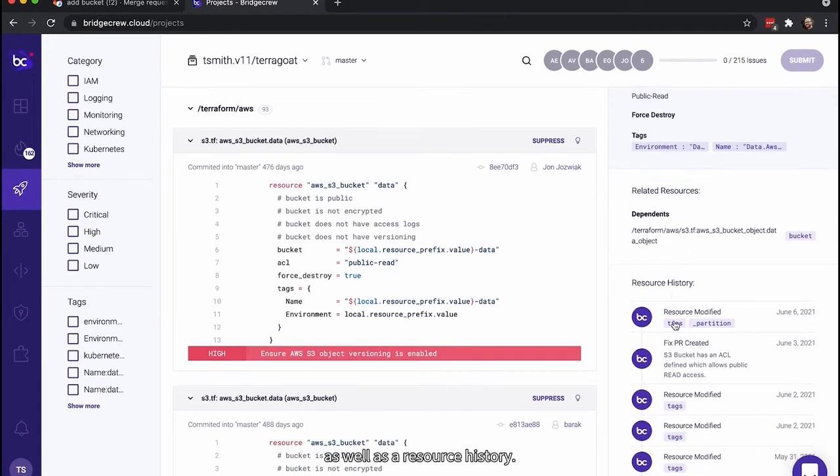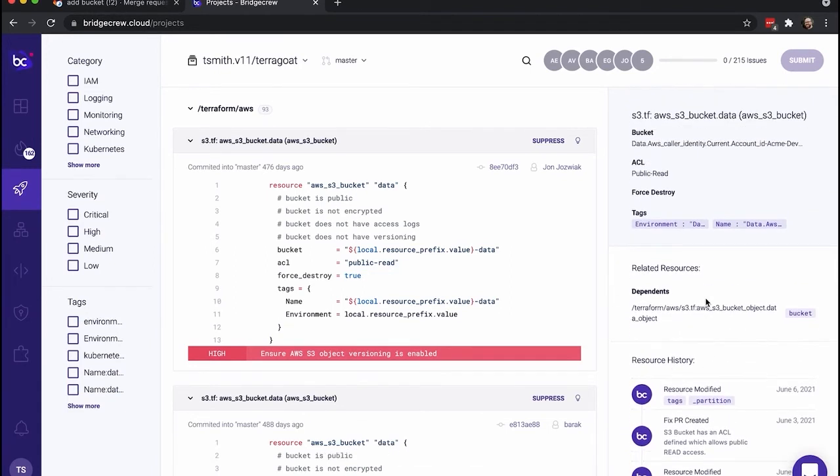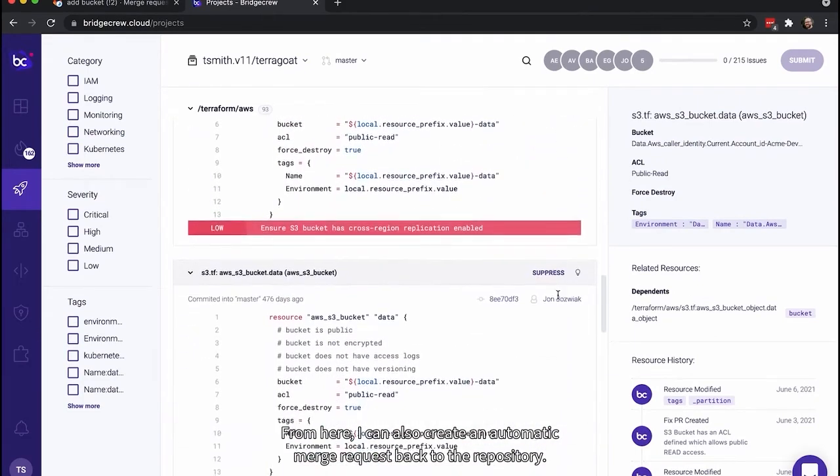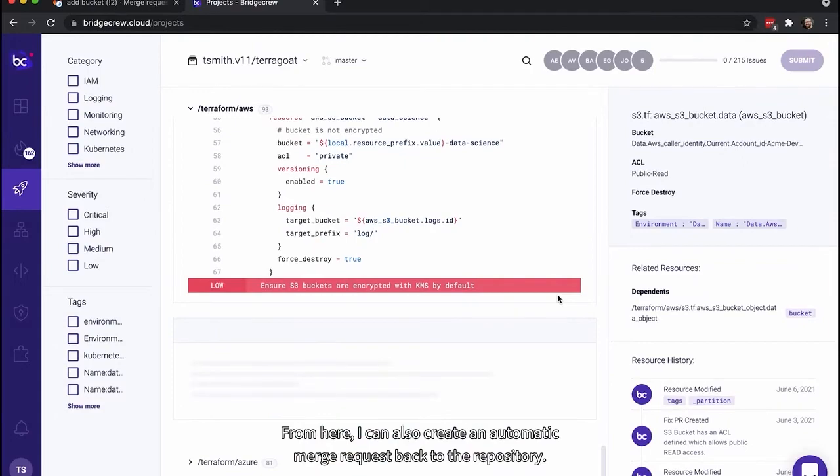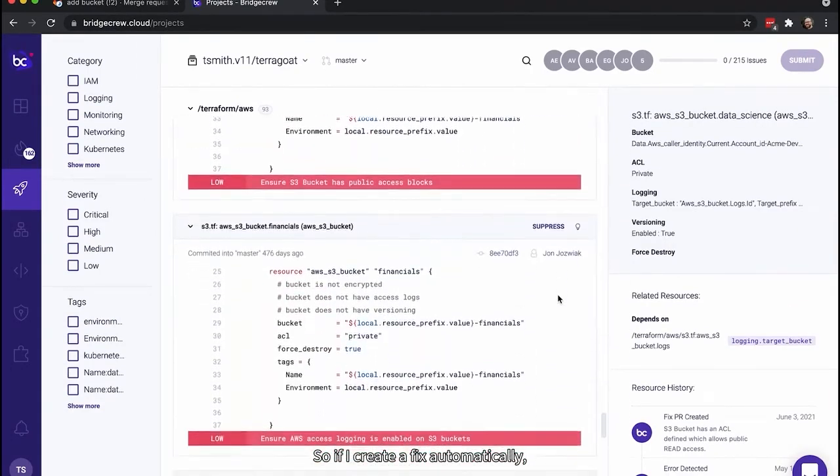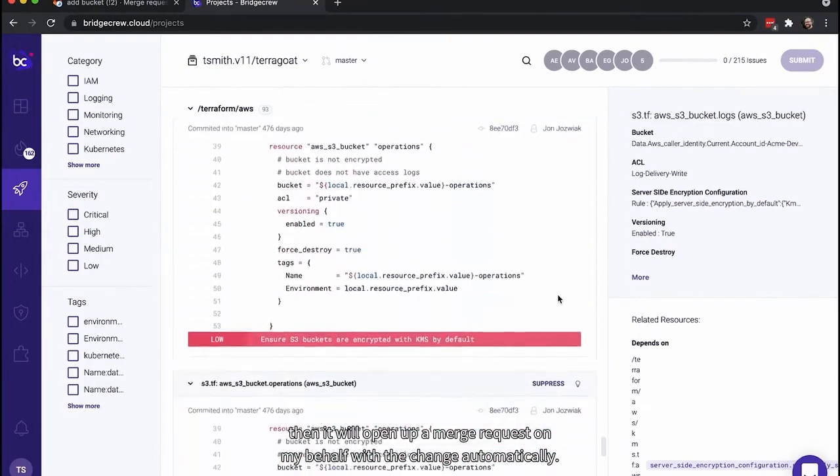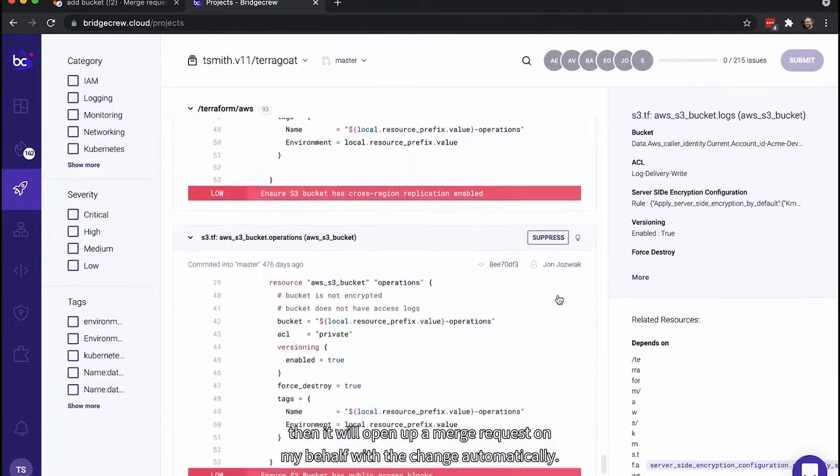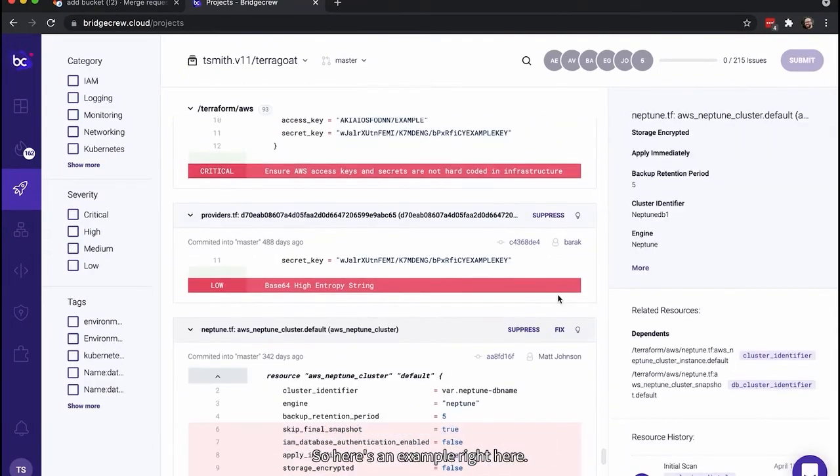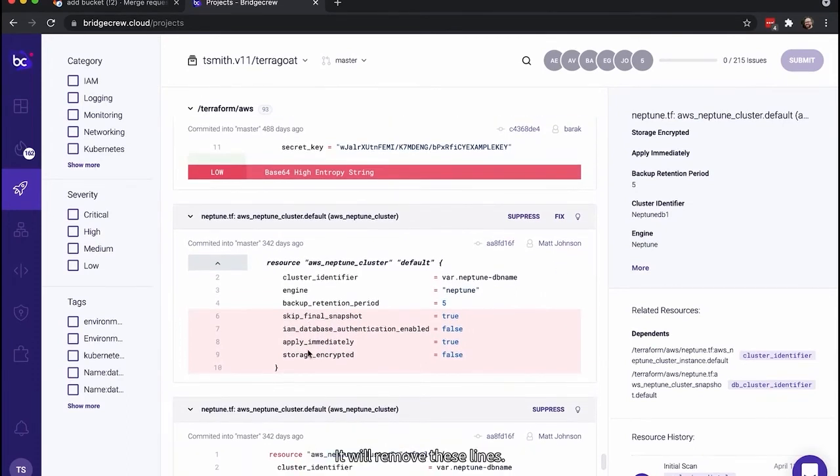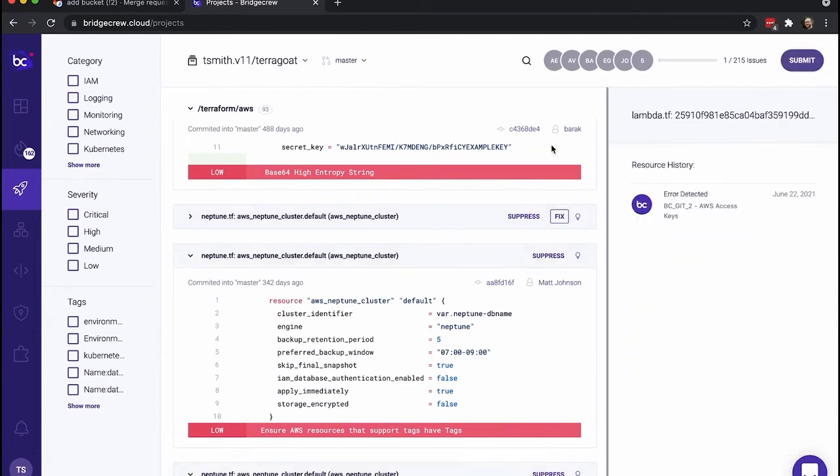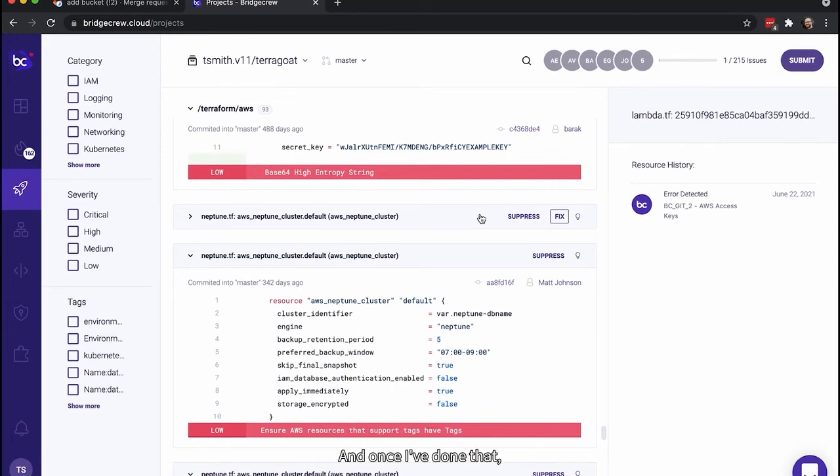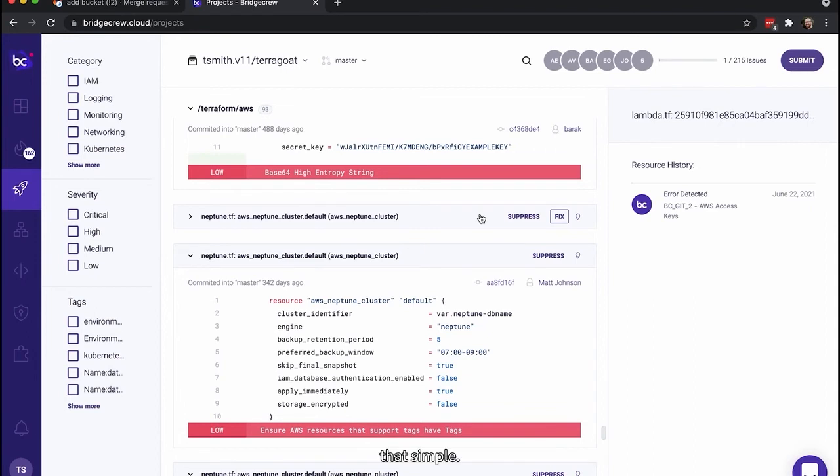So this is the one dependency, as well as a resource history. From here, I can also create an automatic merge request back to the repository. So if I create a fix automatically, then it will open up a merge request on my behalf with the change automatically. So here's an example right here. It will remove these lines. So if I do fix and submit, it'll remove those lines in a pull request and then a merge request back to GitLab. And once I've done that, I can open up that merge request and accept it automatically. And so it fits into developer workflows. That simple.